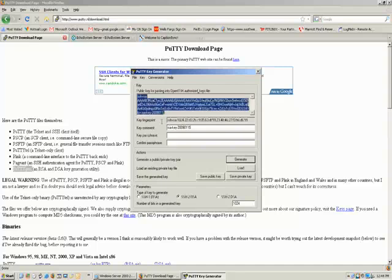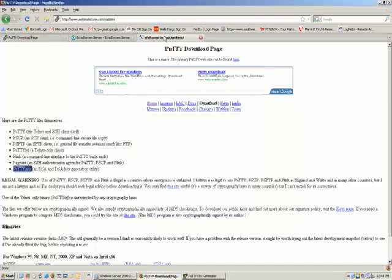So go ahead and highlight that whole thing and click Ctrl-C to grab that. Now we're going to log into your AutomaticSync CaptionSync account.